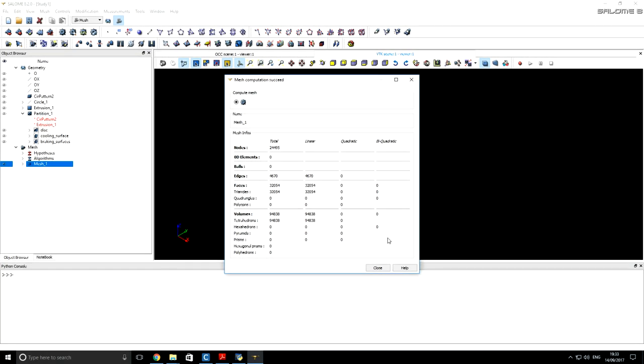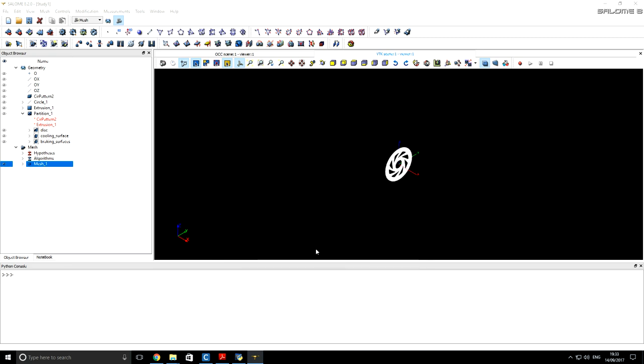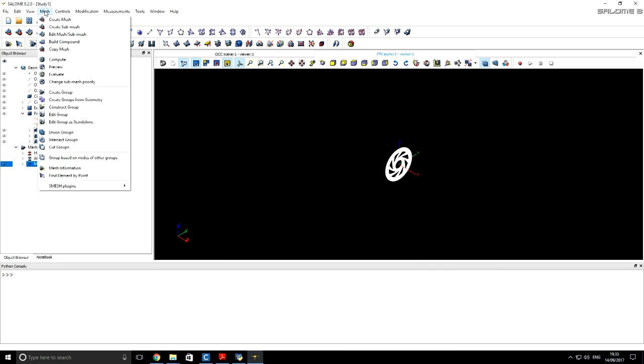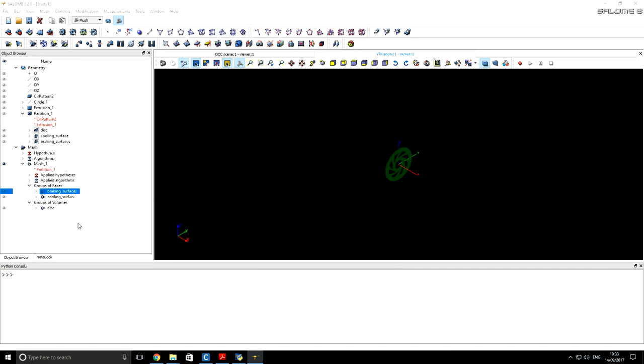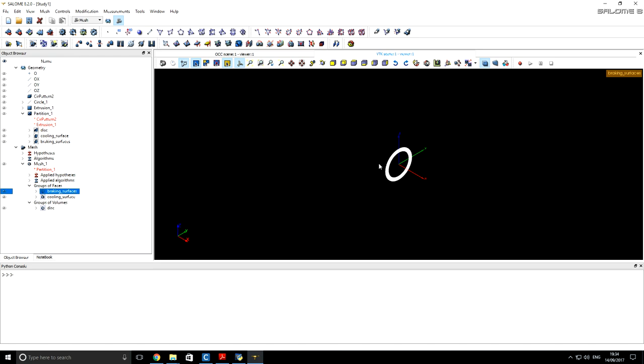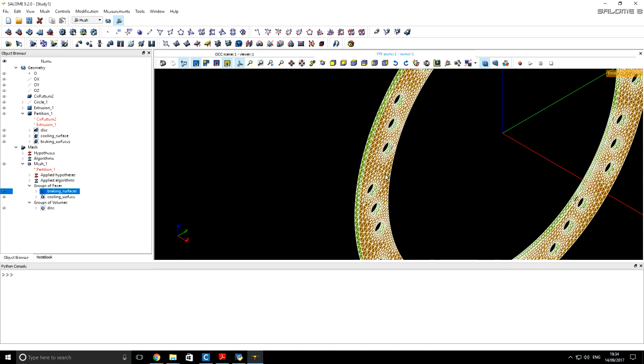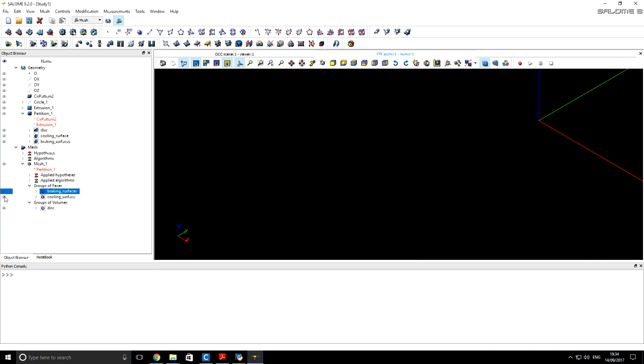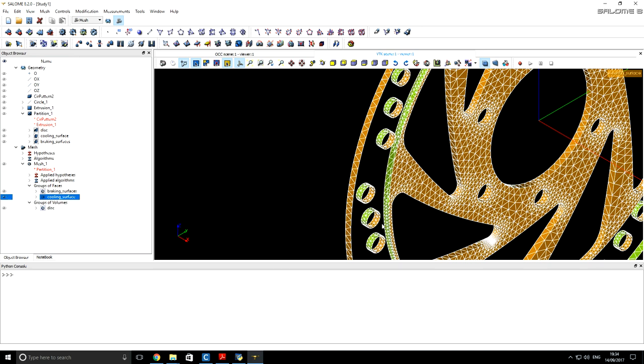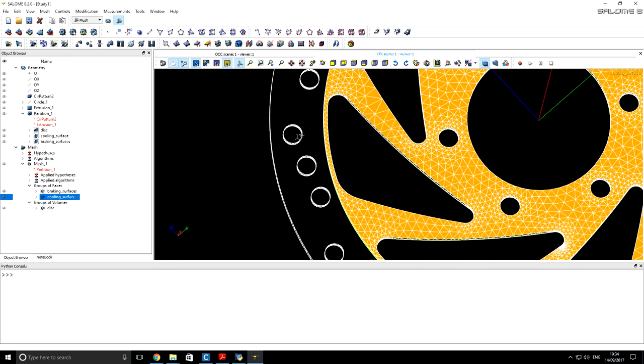As you can see our mesh has 32,000 triangles on the surface and more than 94,000 elements. They all are tetrahedrons. Now is a very important step. We need to add geometry groups to our mesh. Now we select three geometry groups created before. Click apply. And to make sure that all groups are added to mesh correctly, basically we can take a look on braking surfaces. They look very good. And the same we can take a look for cooling surfaces. So you can see they all are correct.